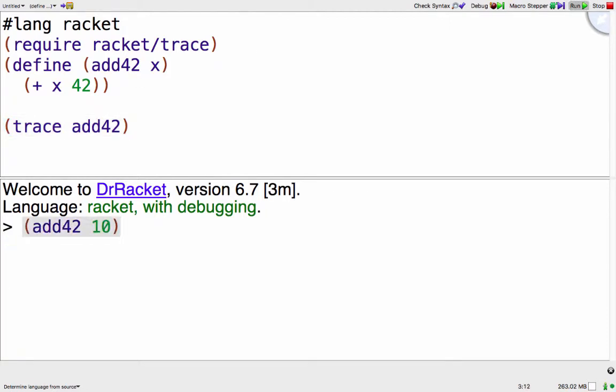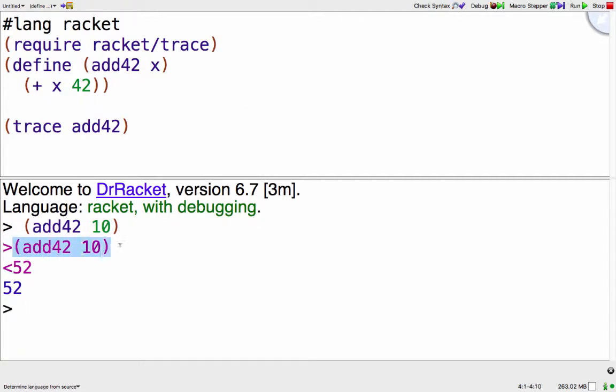Now if I call add42 with 10 again, it shows me in purple what functions I've called. So here I've called add42 with the argument 10 and then that returned 52, and then this is just my regular output.